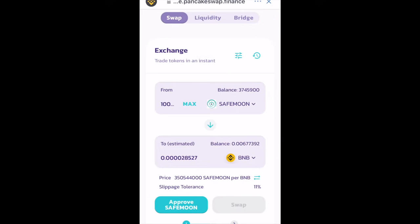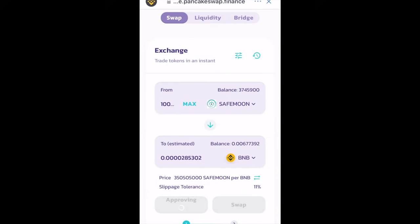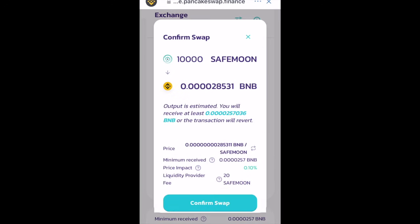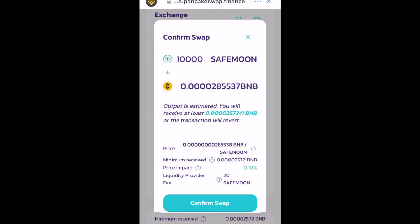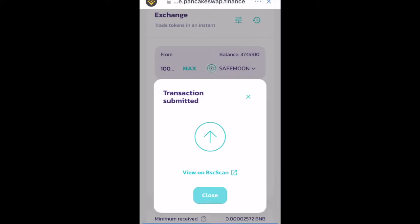Click on 'Approve SafeMoon' and click Send. Once it's approved, click on Swap, then click on 'Confirm Swap'. If there's a price update, accept it and click on 'Confirm Swap' again, then click Send and the transaction will be submitted.